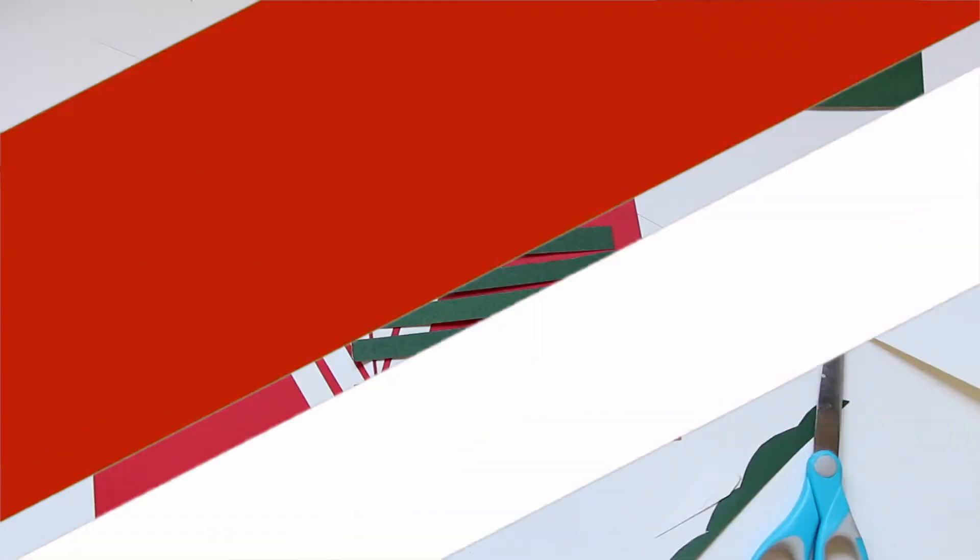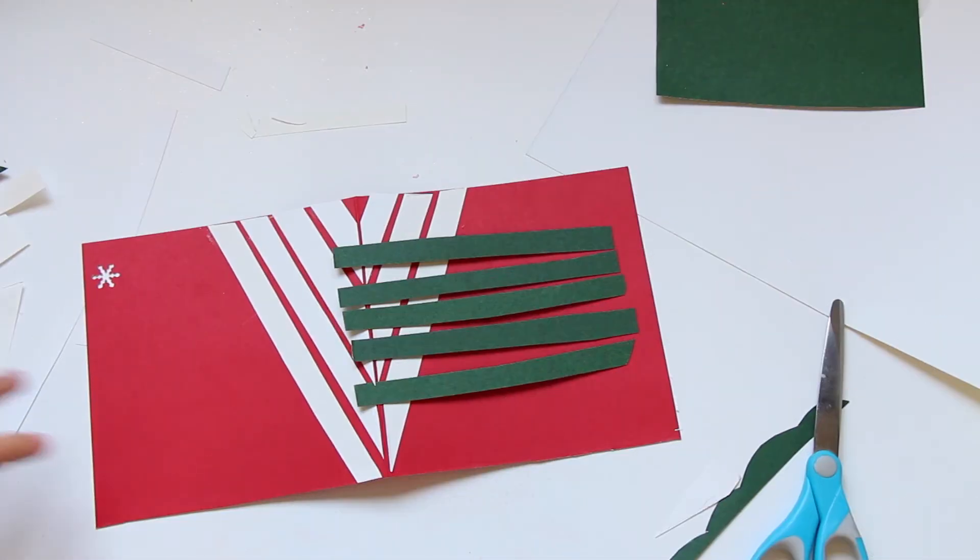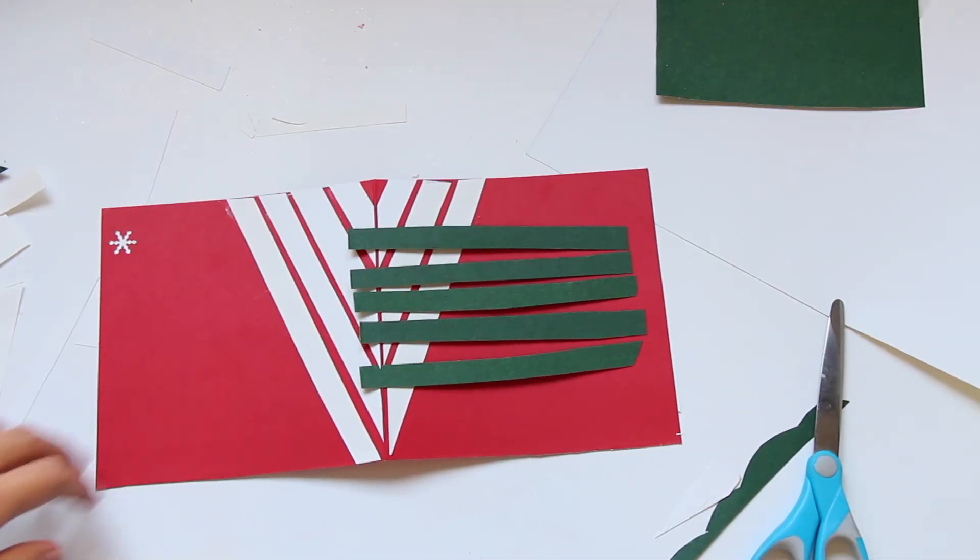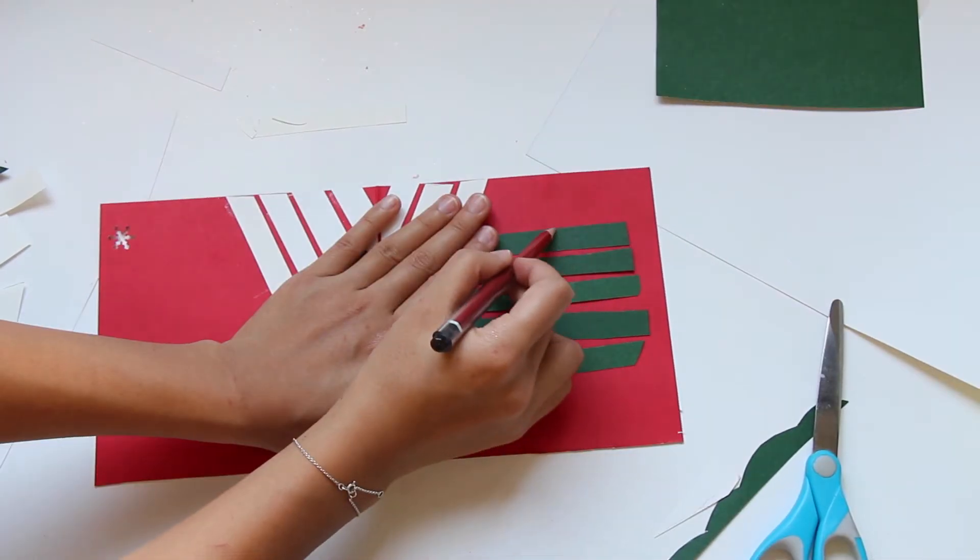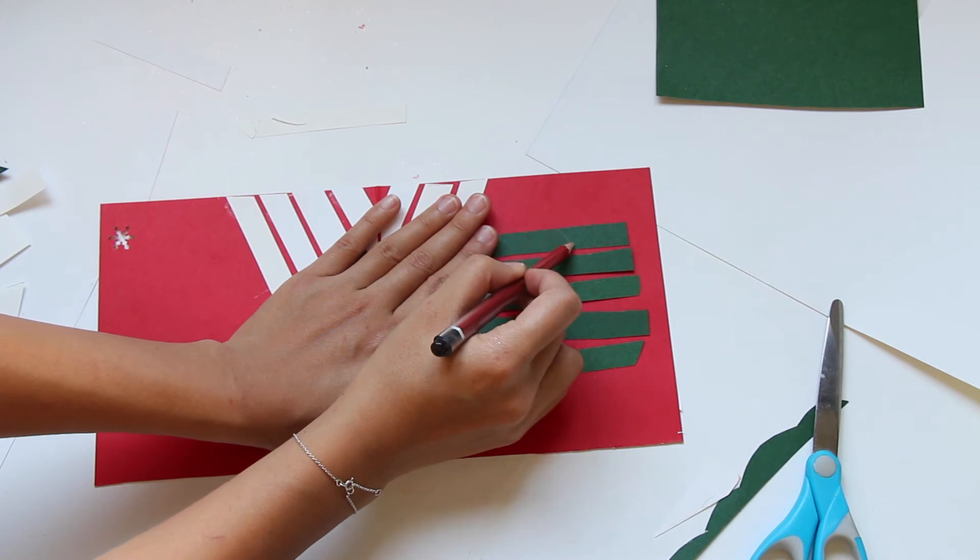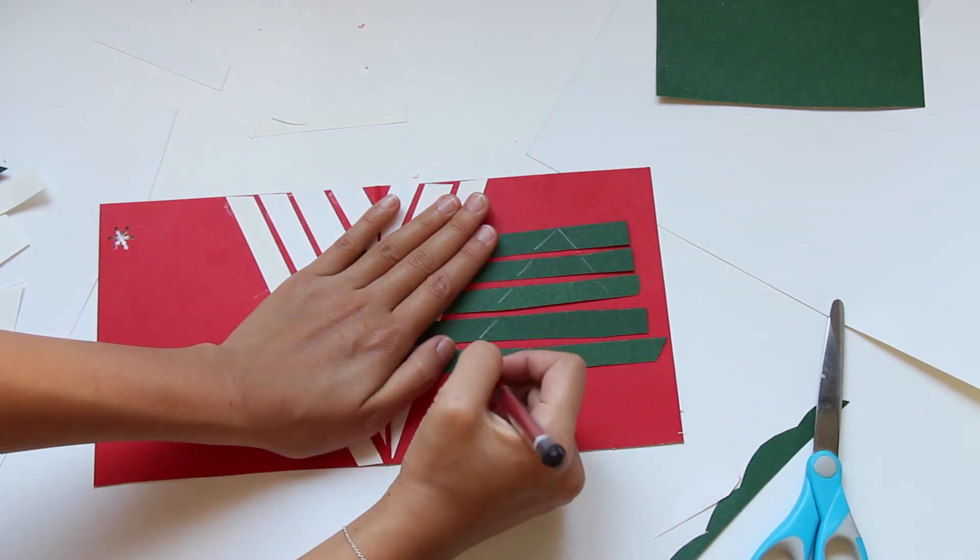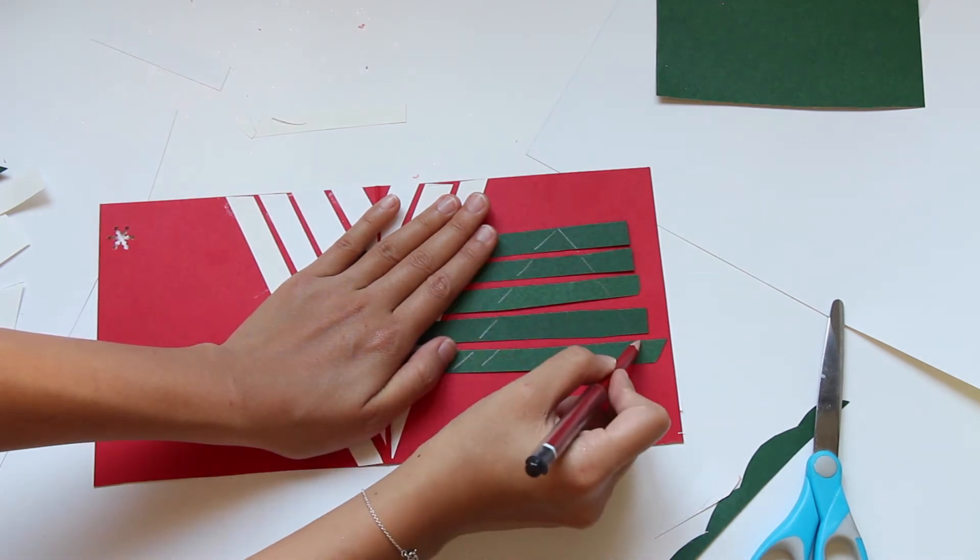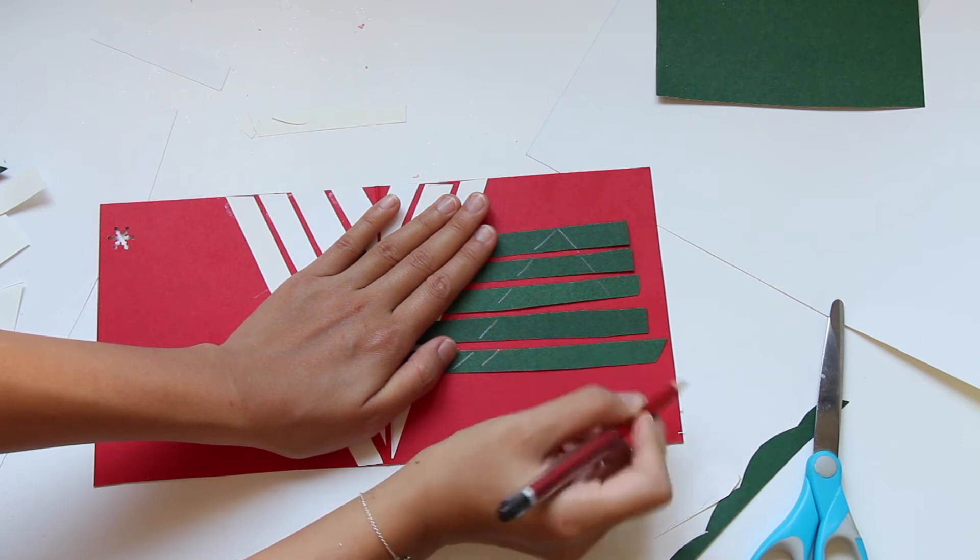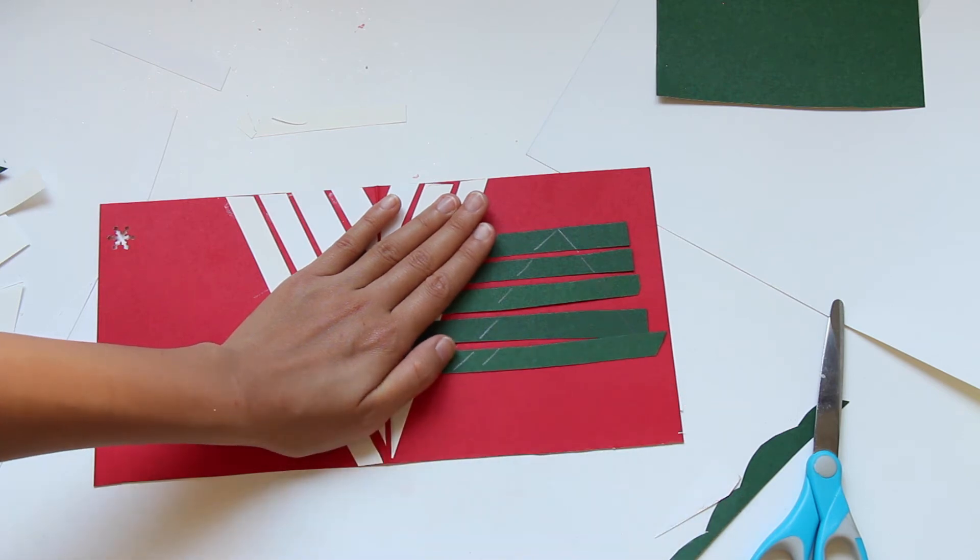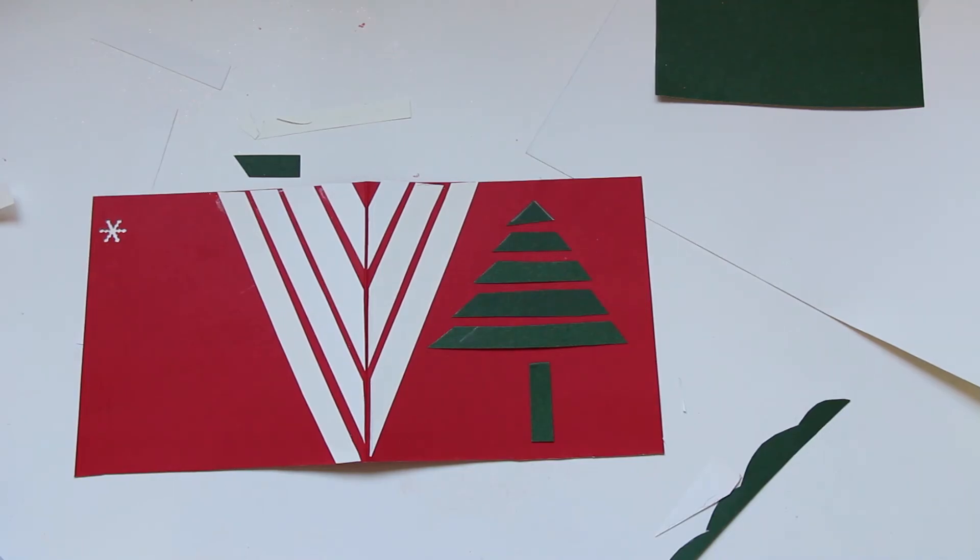I then cut out some green stripes and laid them flat on the card and glued them from the top to the bottom, creating a Christmas tree from the smallest piece to the longest piece. This is how it looks at the end of it.